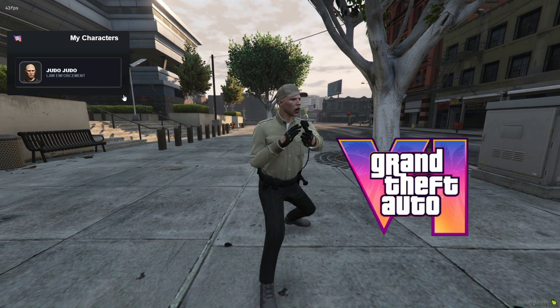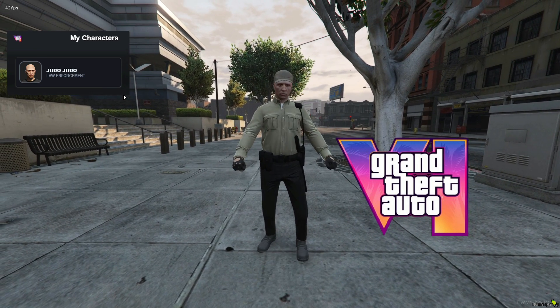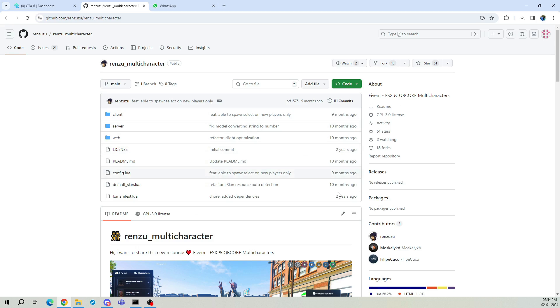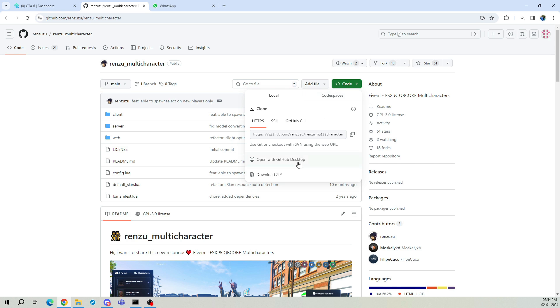I'm Brave, and this is your QB Core development adventure. To get the new script, head to the multi-character link in the description. This is Renzu's multi-character free script, and it's fantastic. All thanks to Renzu.